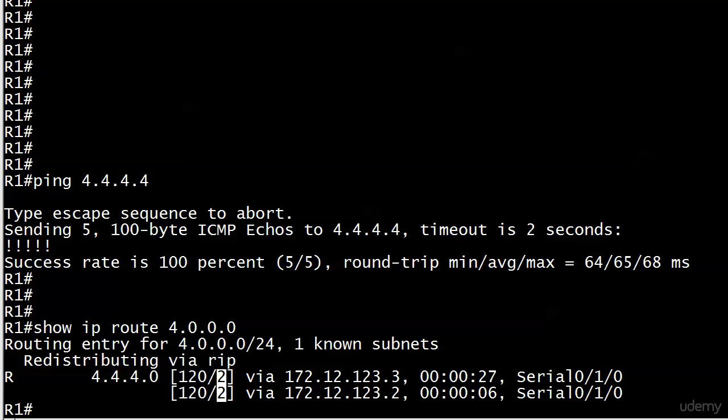But here with RIP, RIP's saying, 'Hey, these paths are absolutely equal. I have two paths I'm getting via my updates, and I'm putting them both in the table because they have equal cost.'